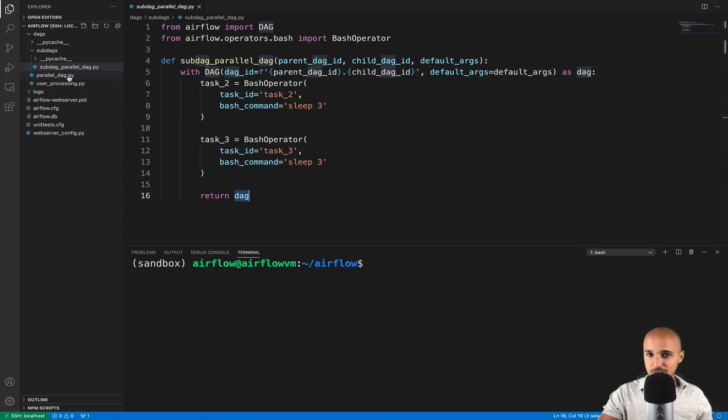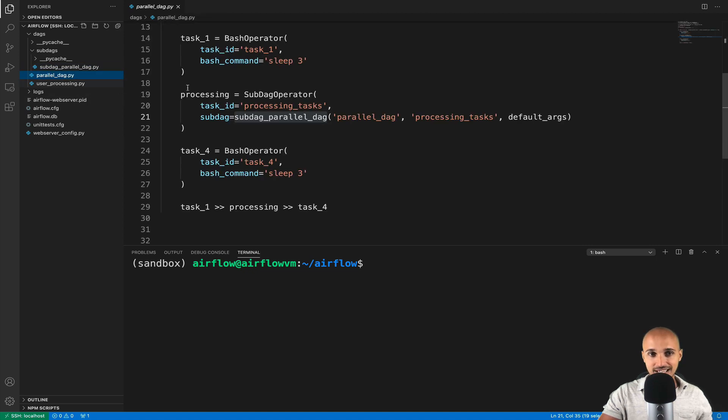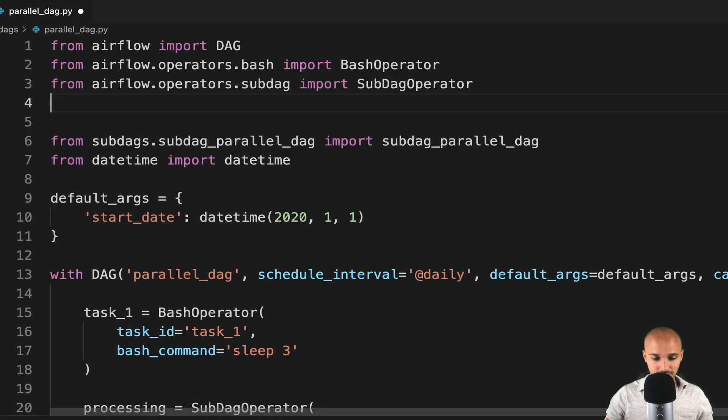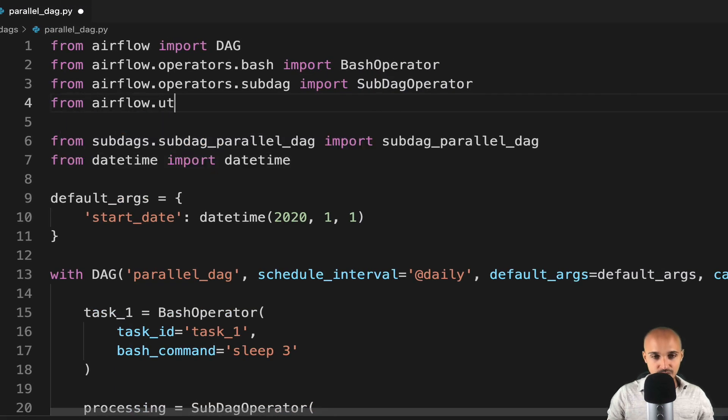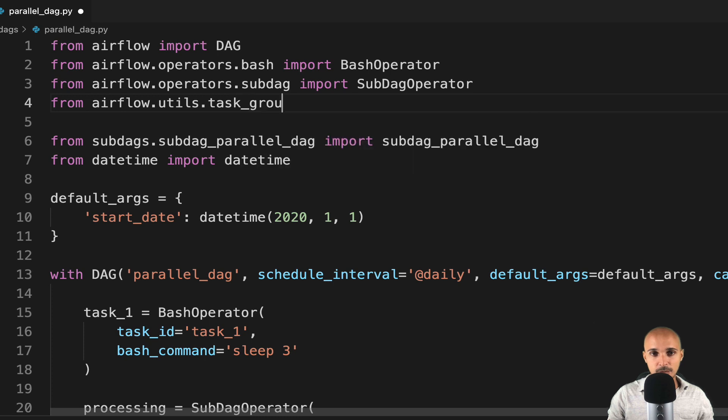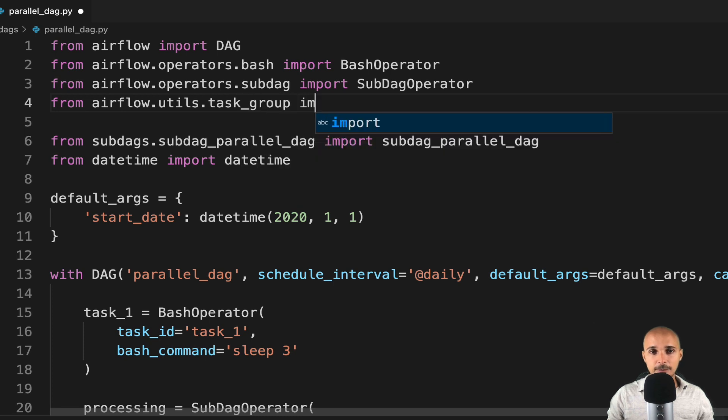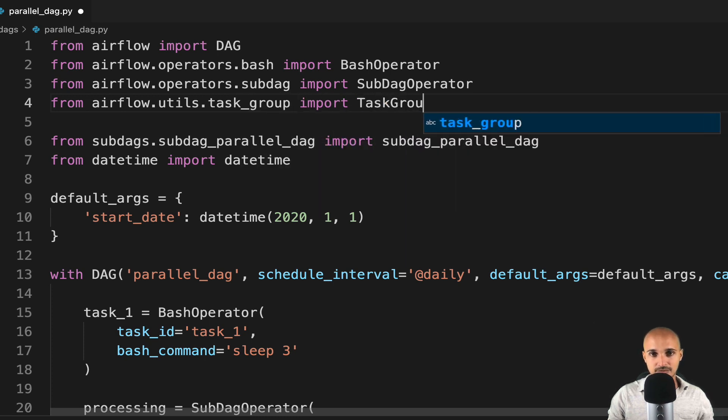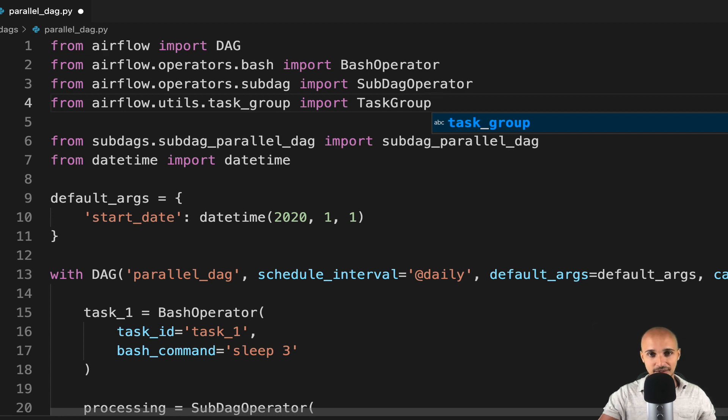Go back to parallel underscore DAG and let's import task group. From airflow dot utils dot task group import task group. Once you have the task group object, you are ready to group your tasks together.